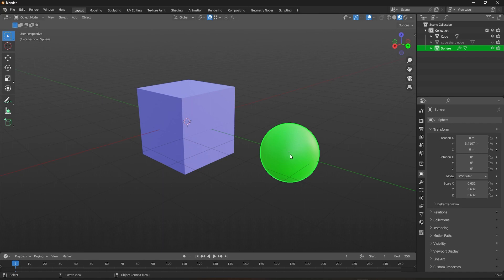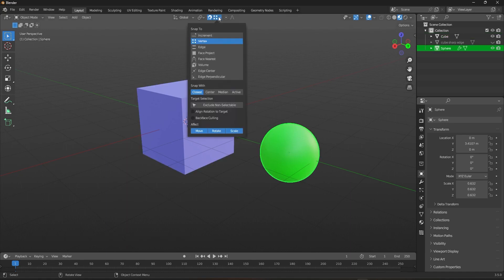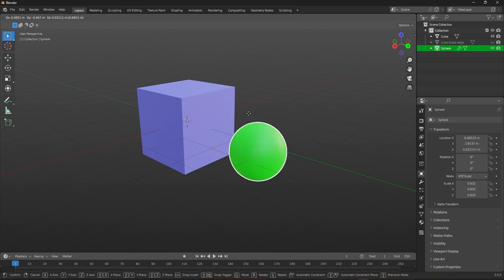Snap 2 determines where the selected object will snap onto the target object. For example, if you select vertex snapping, the sphere will snap onto the vertices of the cube.